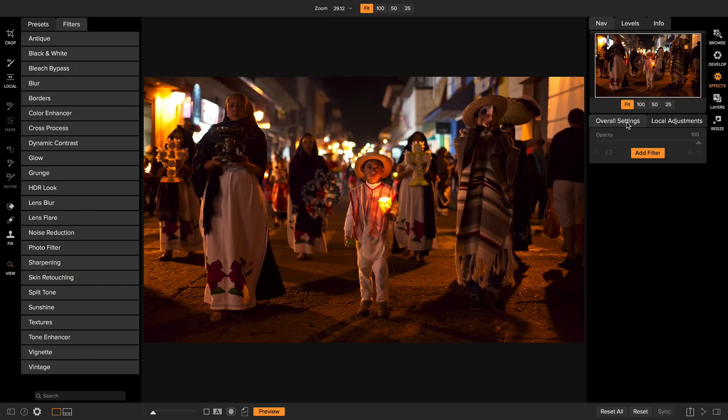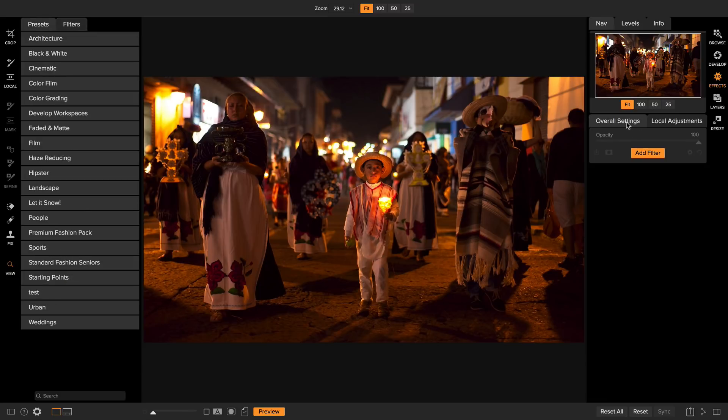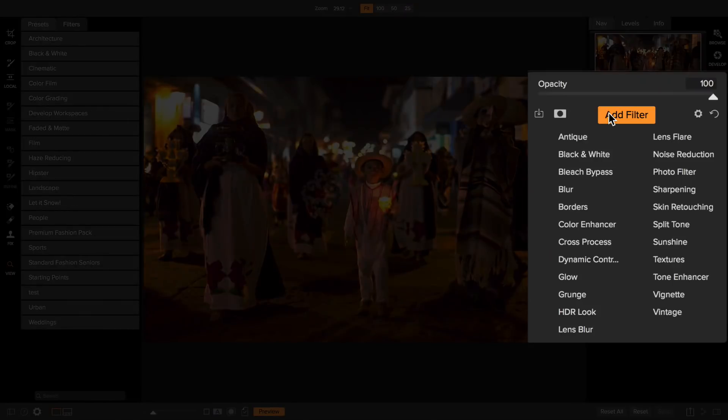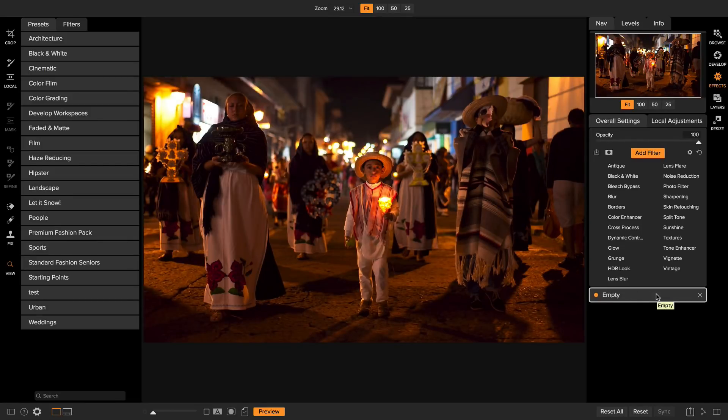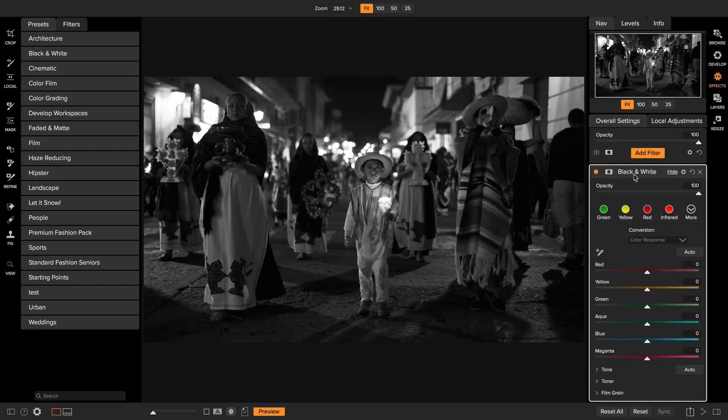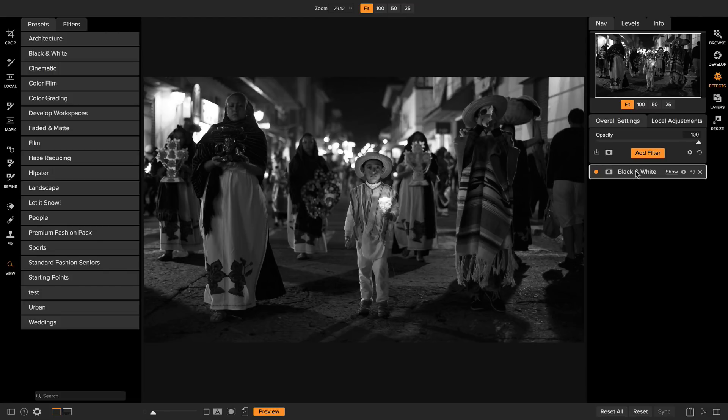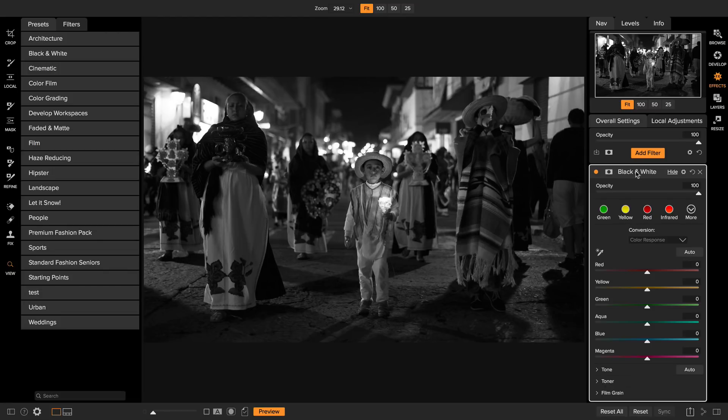Over on the right-hand side in the overall settings section is what we call the filter stack. When you click on the add filter button, there's tons of different filters that you can stack on top of each other. Each filter will appear in a filter slot. I'm going to add a black and white filter so you can see how they work. Each filter contains its controls listed at the bottom and the top you can click on it to close it up or open it.